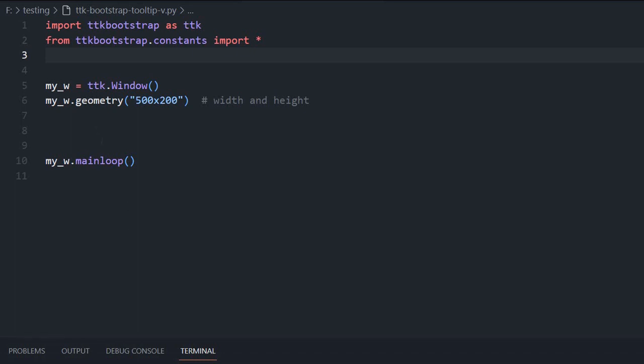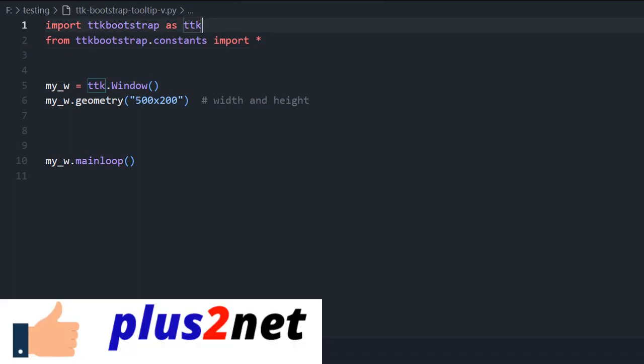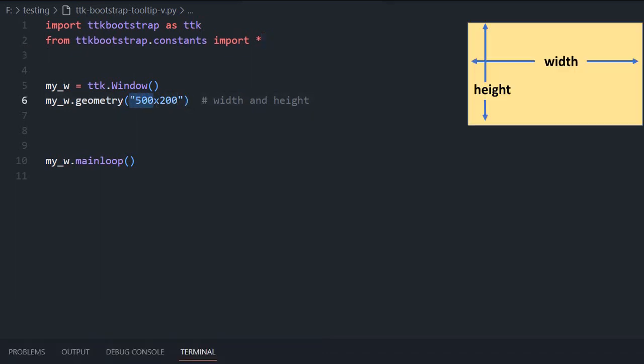We will start from here. We are importing TTK bootstrap, then some constants we are importing because we will be using them for our color styles. Then the window we have created and here the width is 500 and height is 200. You can change these figures.